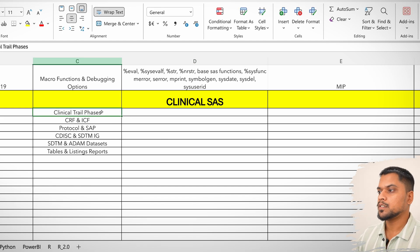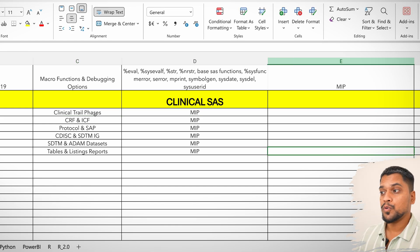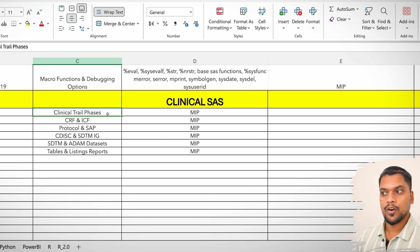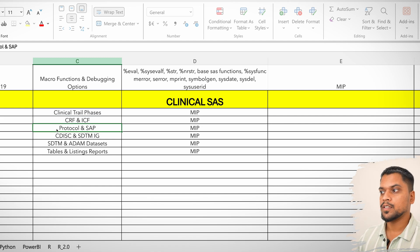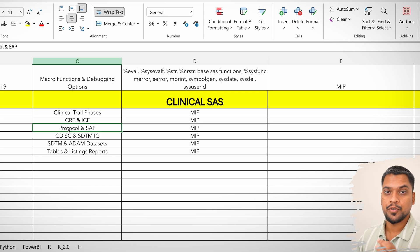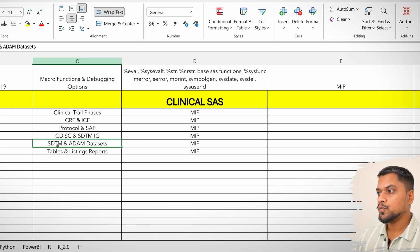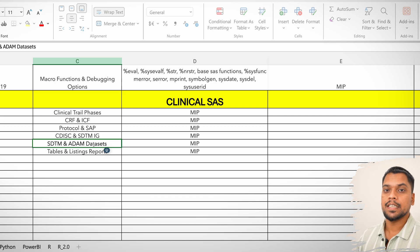Coming to clinical trial phases — I have written the most important things here. You should know clinical trial phases for sure, you cannot skip it. CRF and ICF are both important fundamentals. Protocol and SAP you cannot skip — you should know what a study protocol is and what a SAP is.